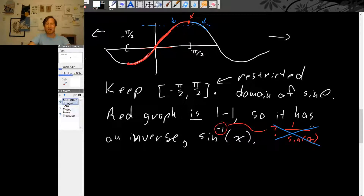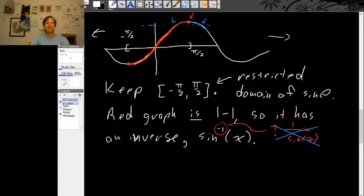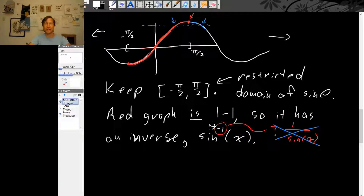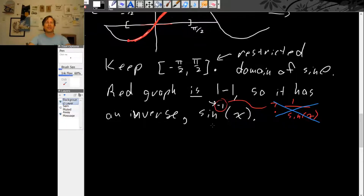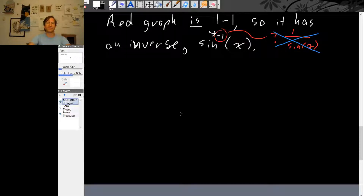That would be a reciprocal. But an inverse function is not a reciprocal, at least not usually. So it looks like an exponent, but this is not an exponent — it just means we're talking about the inverse function of sine. Let's sketch this inverse function.